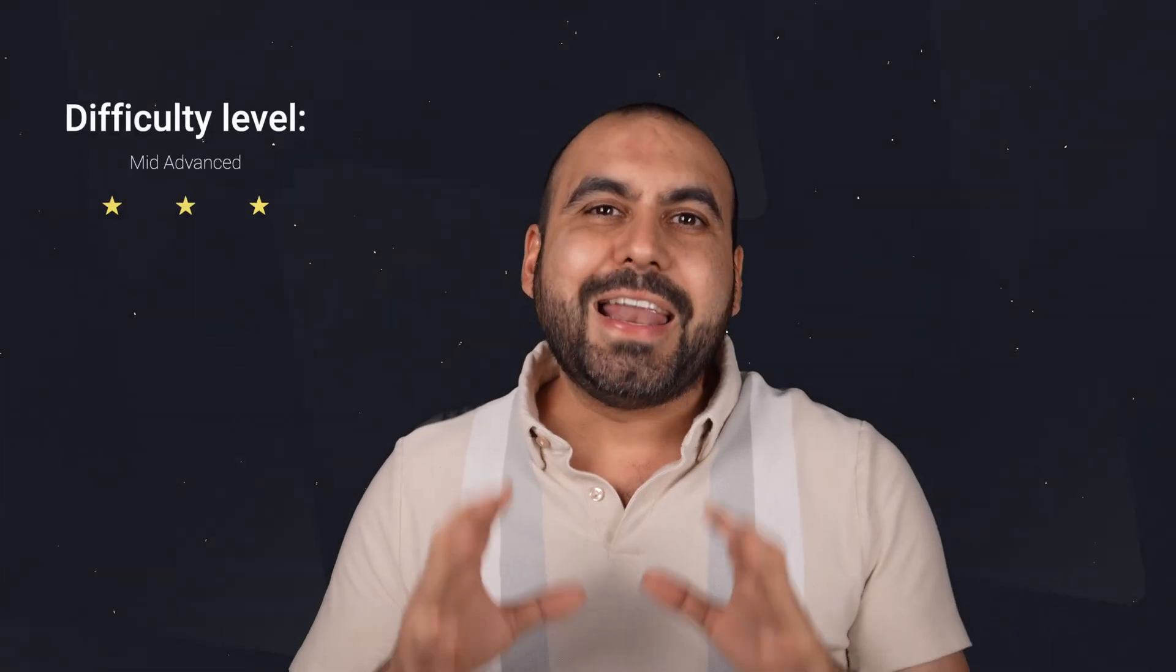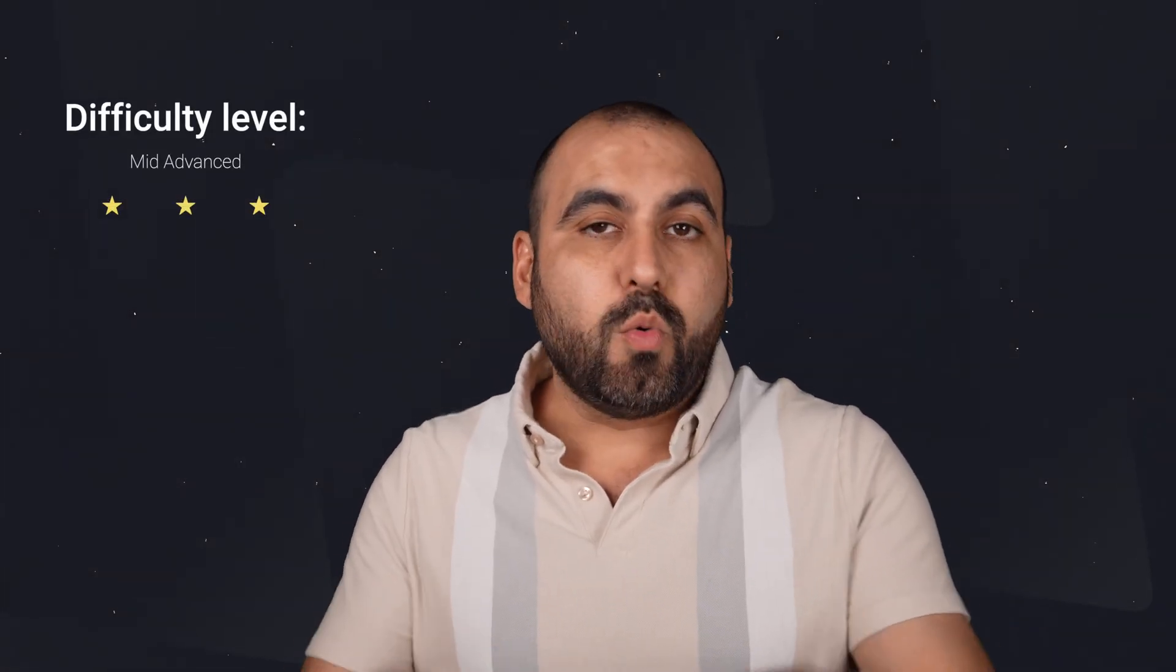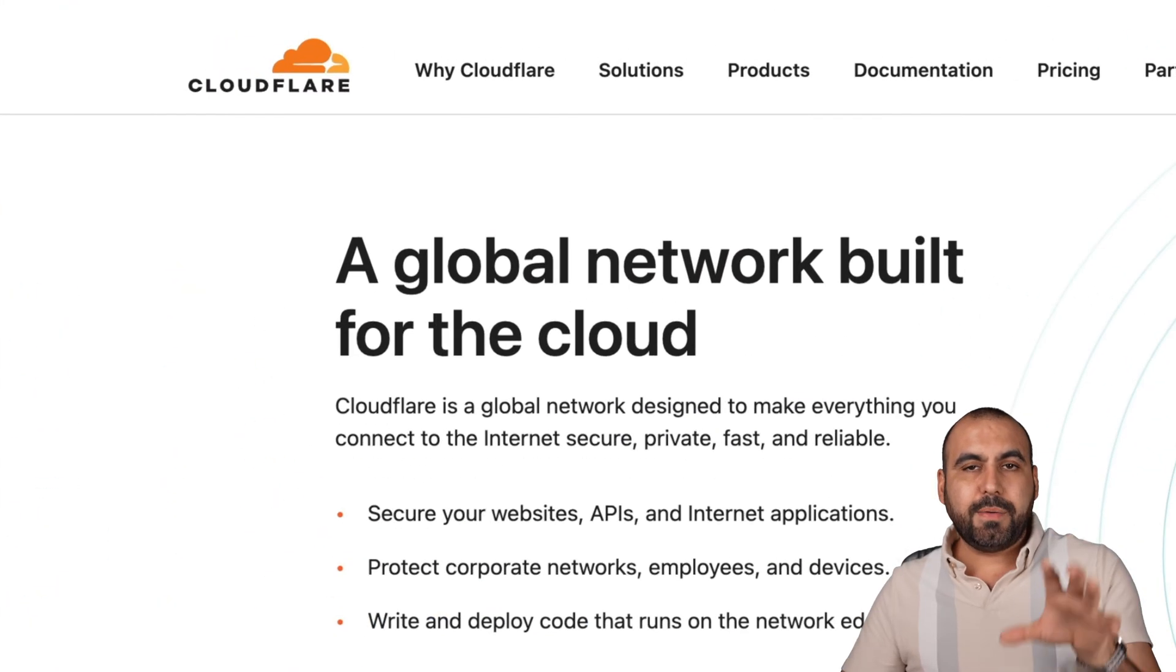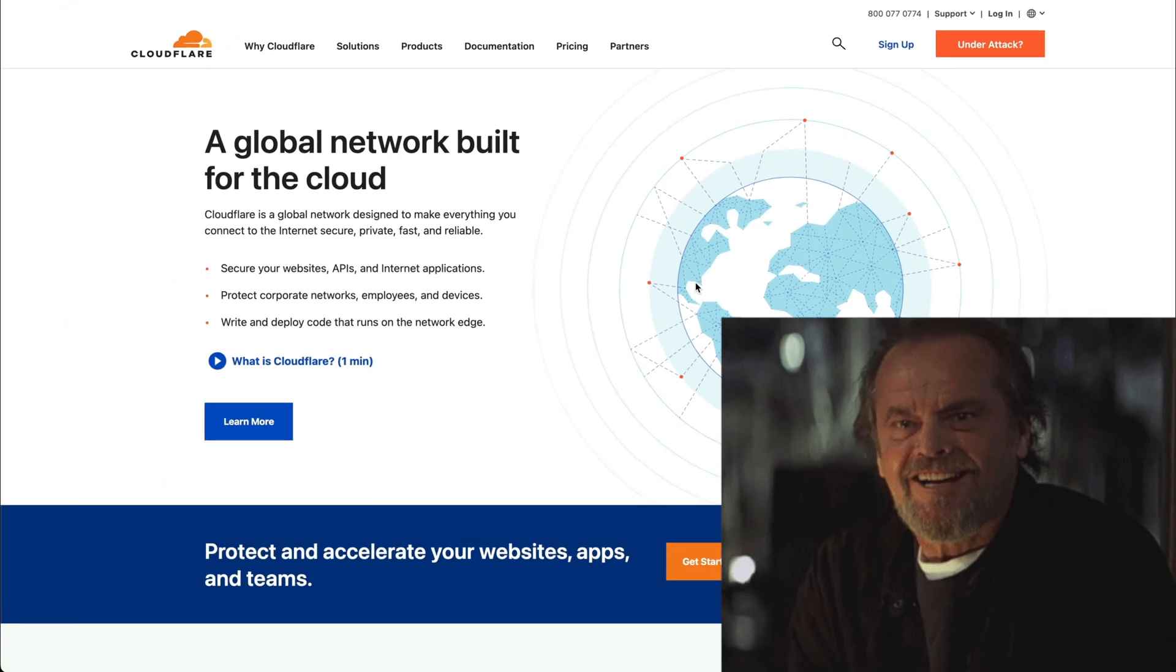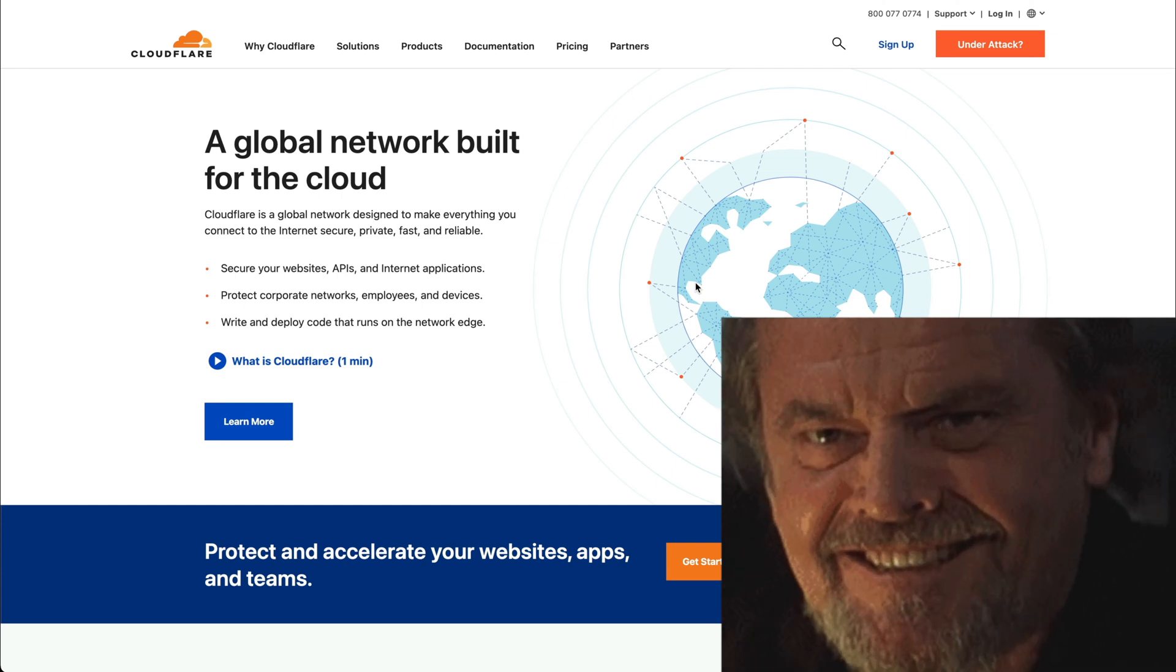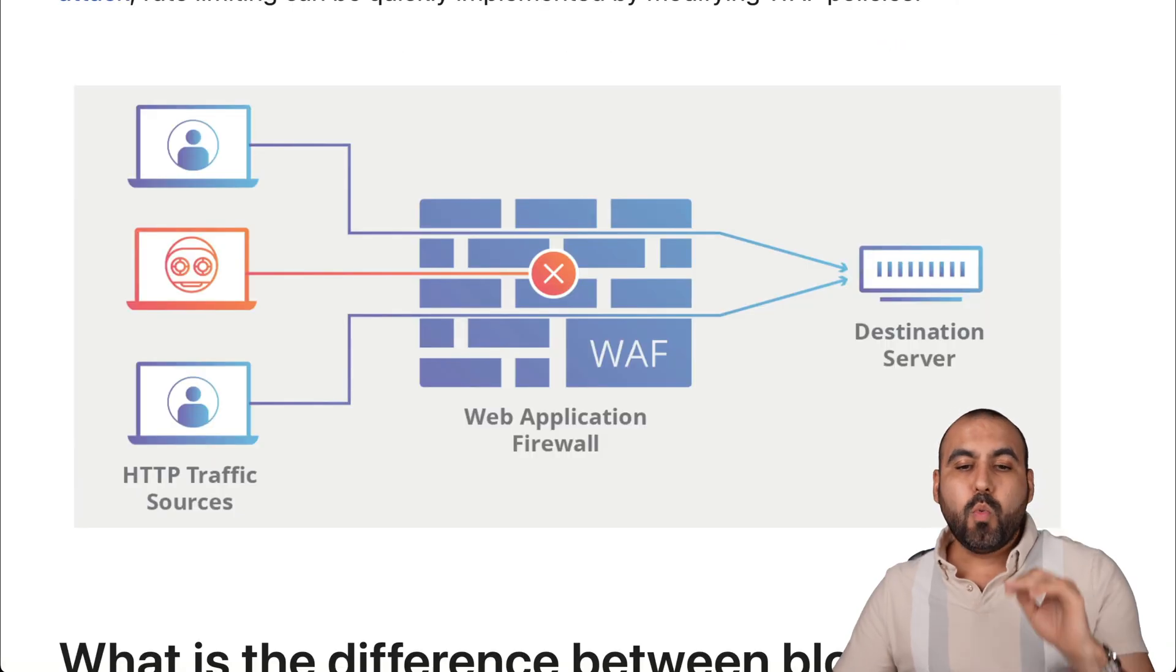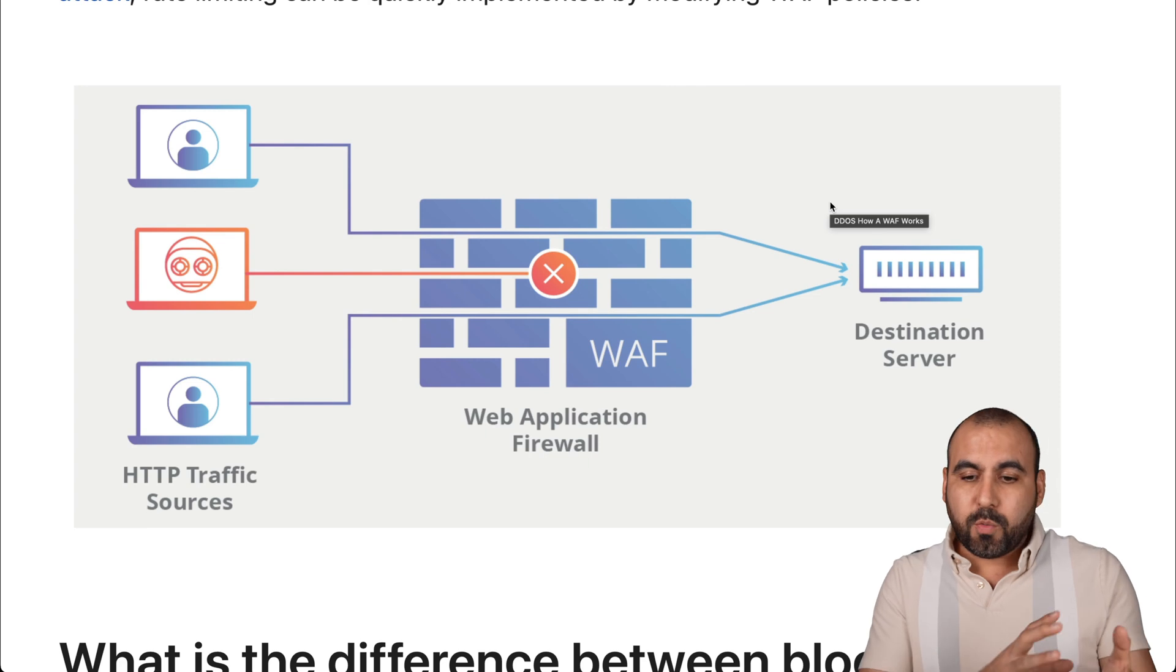It's time to stop bots and hackers from even reaching your site with this free firewall. You're going to be able to accomplish that. What I'm talking about is called Cloudflare, and it's a free plan that's super powerful to use.